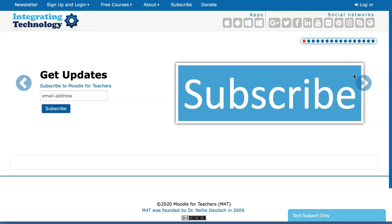Hi and welcome to Moodle for Teachers. This is Nellie Deutsch and I'd like to invite you to join our live online course which is completely free before April 1st when we start the course.